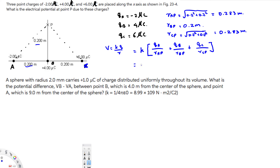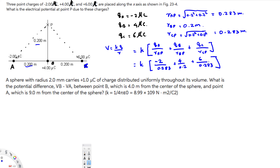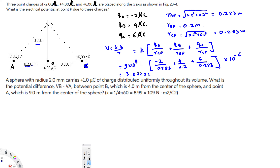Let's plug in all the values. Q_A is negative 2 microcoulombs over 0.283, plus Q_B is 4 microcoulombs over 0.2, plus Q_C is 6 microcoulombs over 0.283. We convert microcoulombs by multiplying by 10 to the power of minus 6, and k equals 9 times 10 to the power of 9. Plugging all values into the calculator gives 3.072 times 10 to the power of 5 volts.